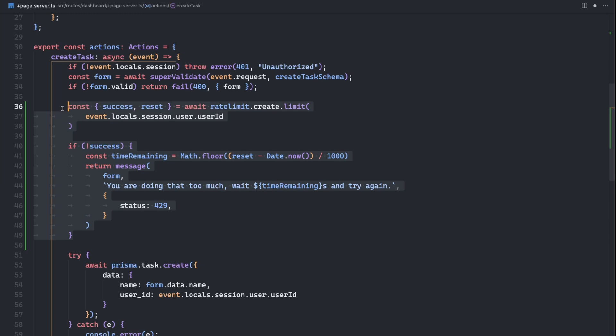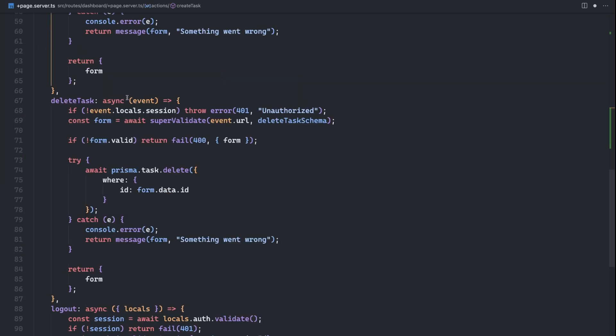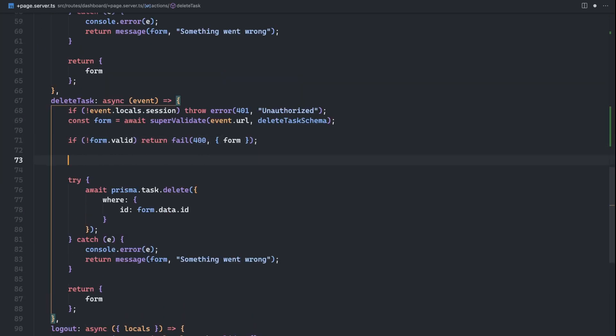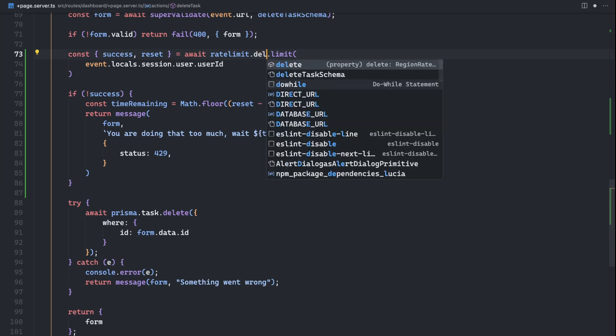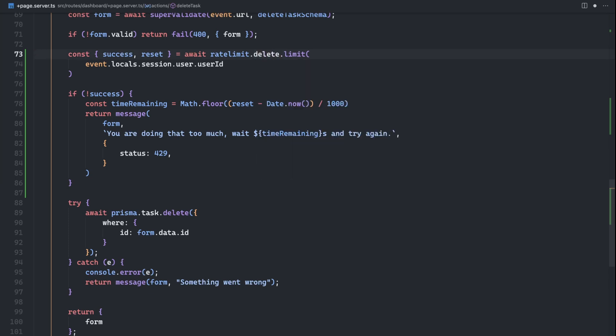So I'm just going to copy this whole thing. And I'm going to do the same thing for the delete tasks. I'm going to place it underneath the validation, except for rate limit dot create, I'm going to change it to rate limit dot delete. Okay. So now that we're actually handling this here, let's look at how we're handling it on the client side.